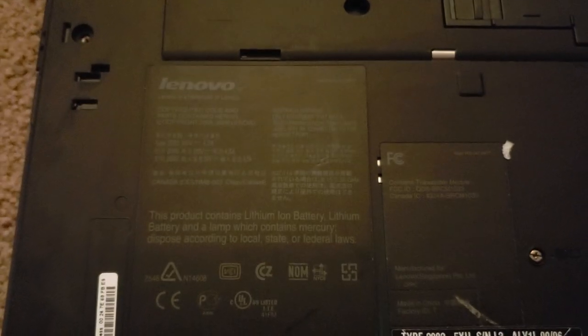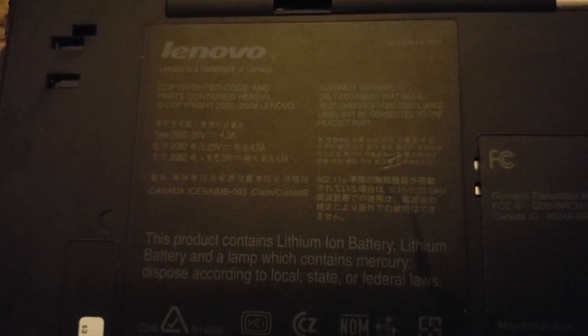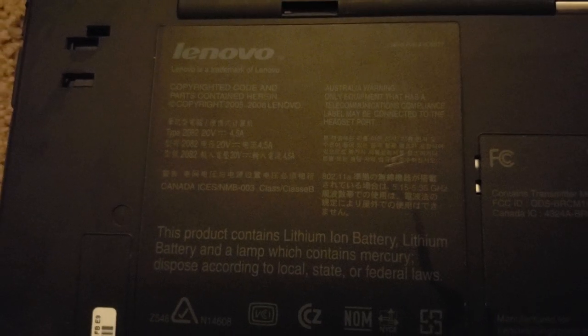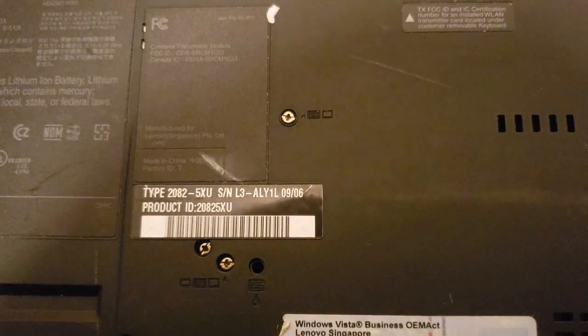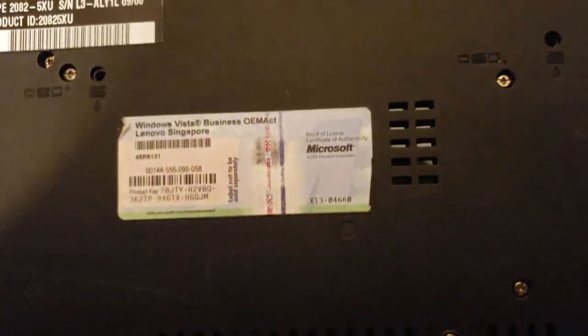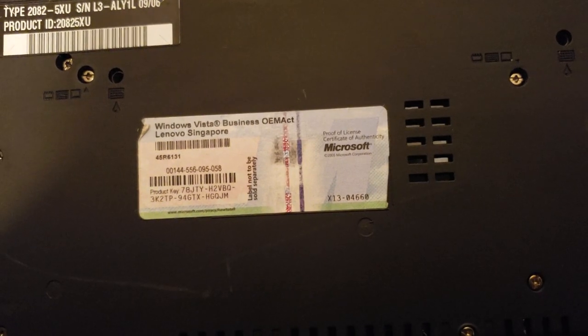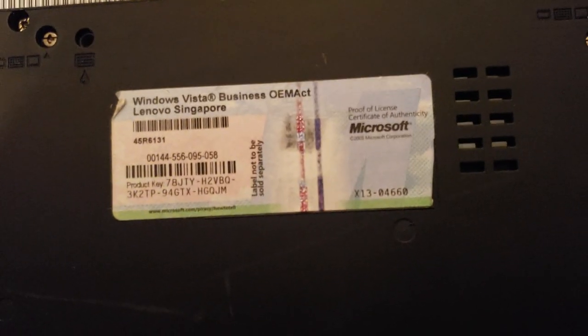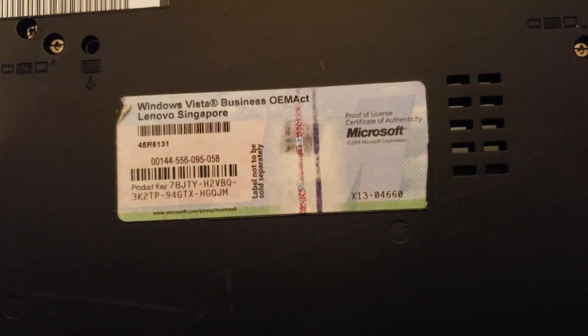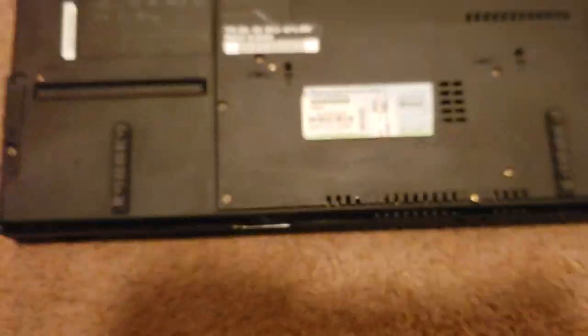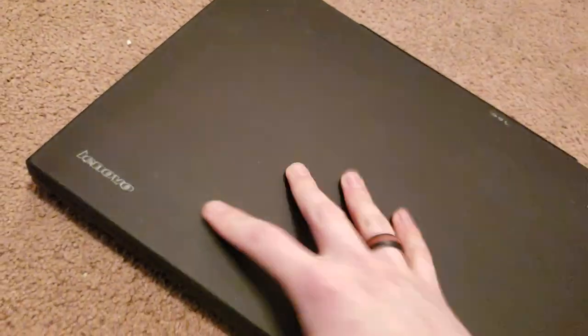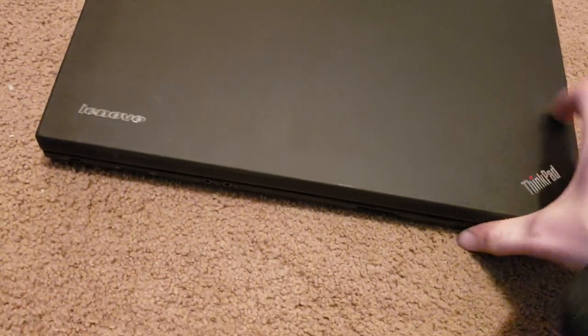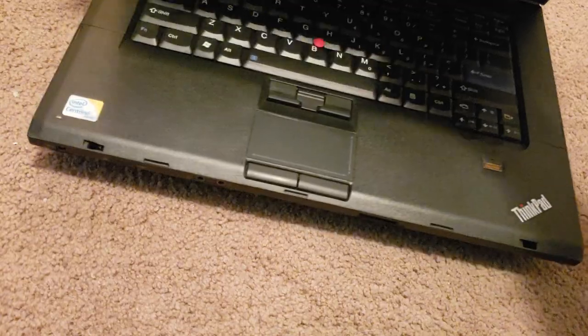On the back we have the Kensington lock, the aforementioned battery and the power port. And then on the back you can see Lenovo. Not a lot of light here but we can see the Windows Vista business product key which I'll take a picture of, so for whenever I reinstall Windows on this.